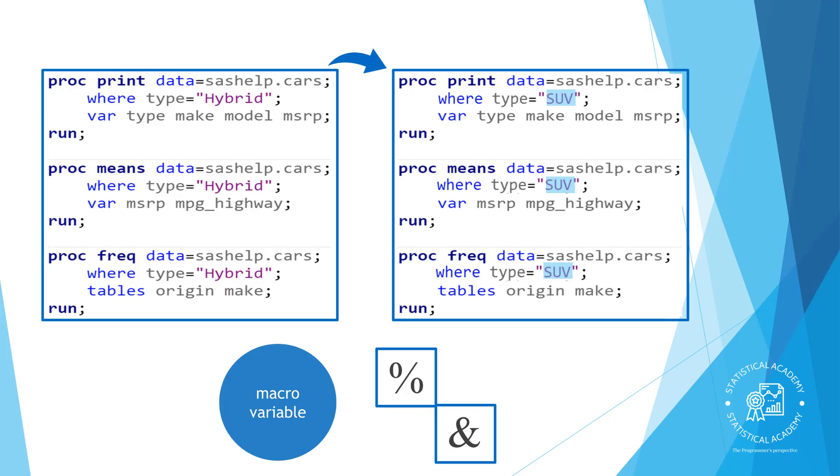You can do this with a special variable called a macro variable that stores a text string. The SAS macro language is designed to help you make your programs reusable and dynamic. First we will touch on a few helpful elements of the macro language.